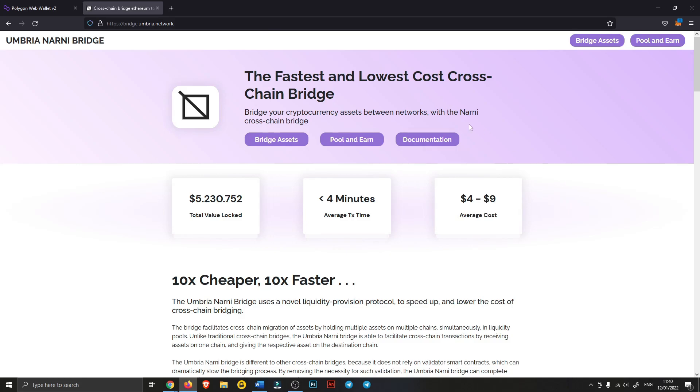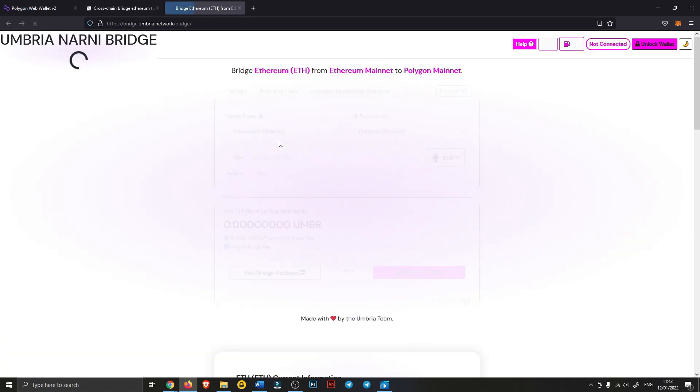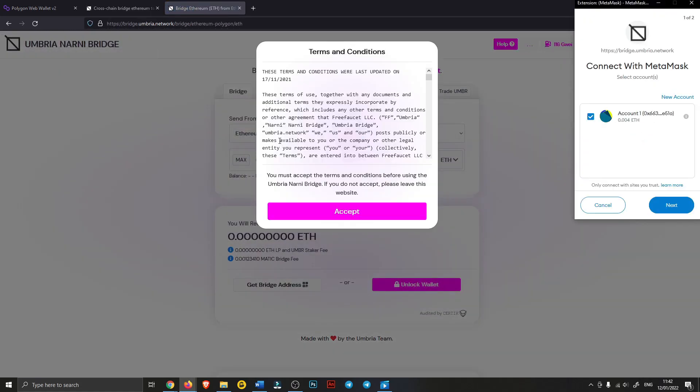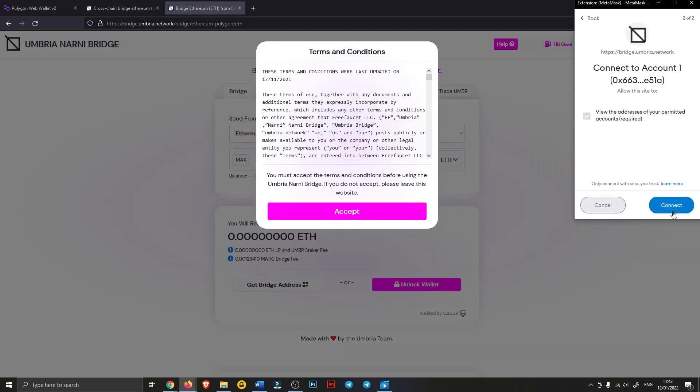It was actually a lot cheaper for me. So what you want to do is go here, go to Bridge Assets, and just connect to the site with your MetaMask.